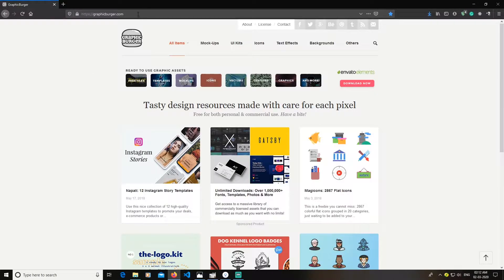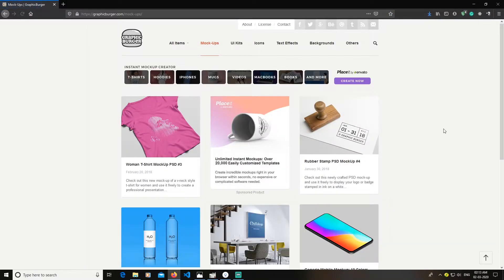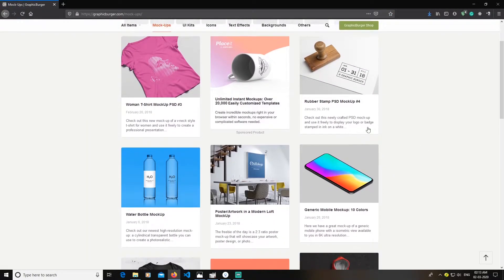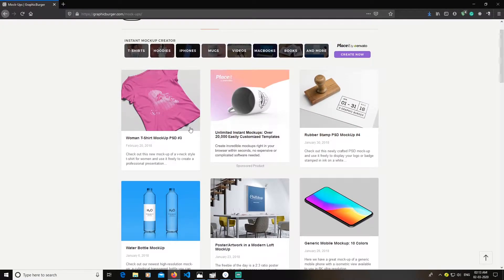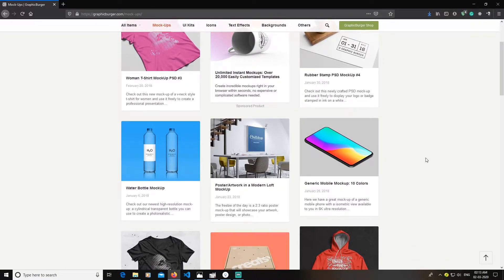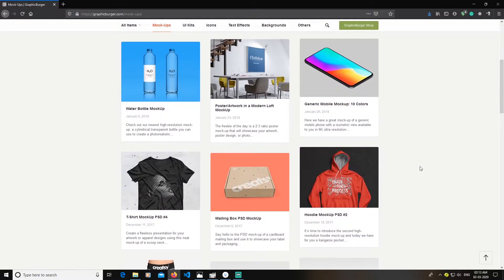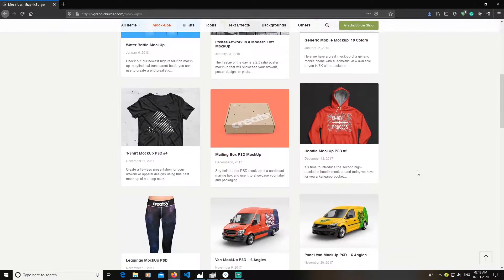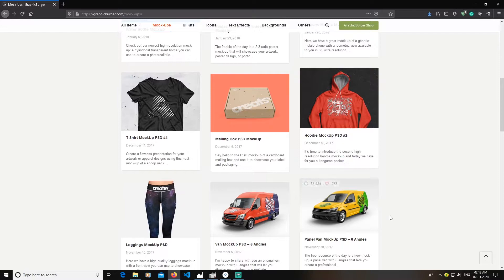You can visit this website graphicburger.com, or any website you want — just go to the mockup section and download any mockup you want. Sometimes they are free, sometimes they are sponsored products, but you can get them for free. They might ask you to sign up, which is okay, and you can get some free mockups.